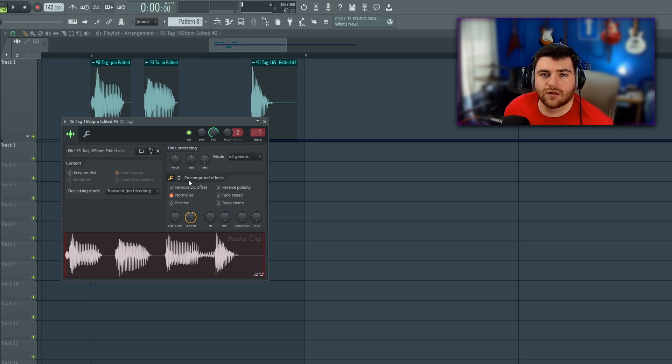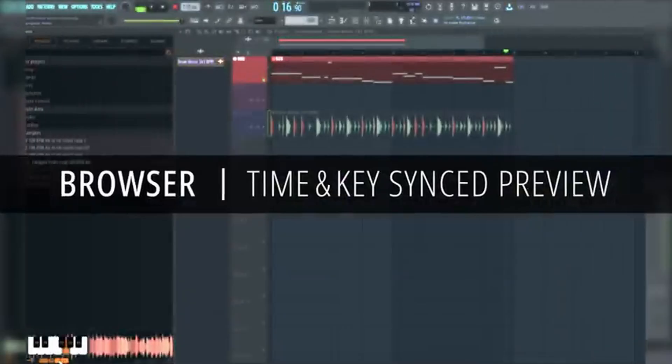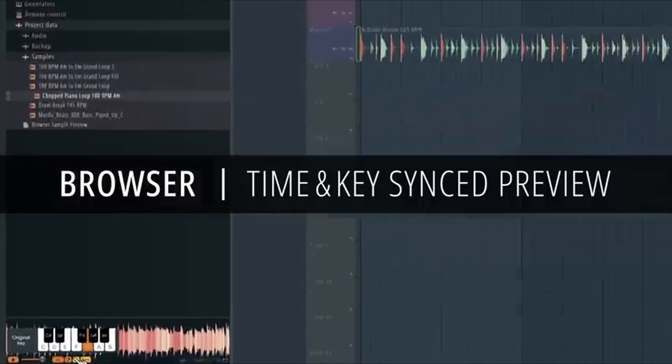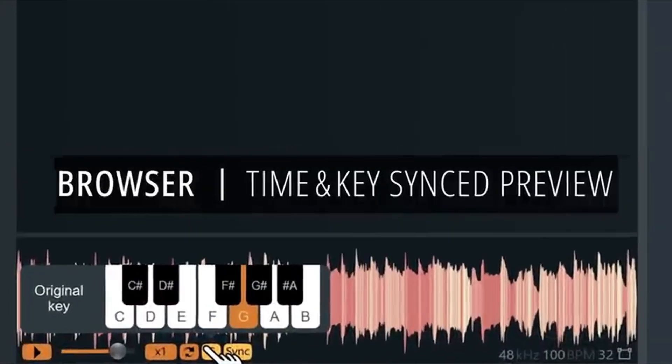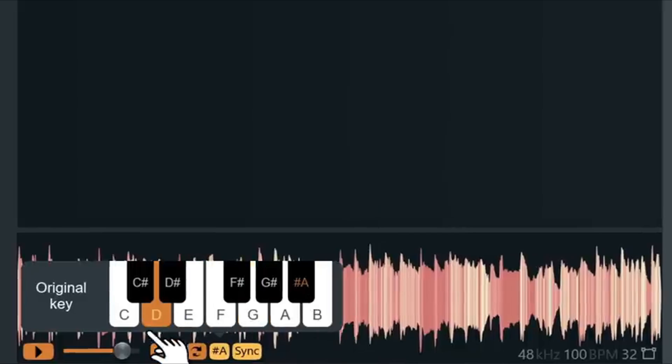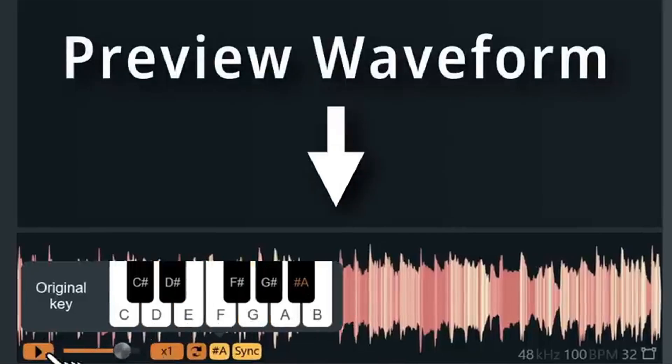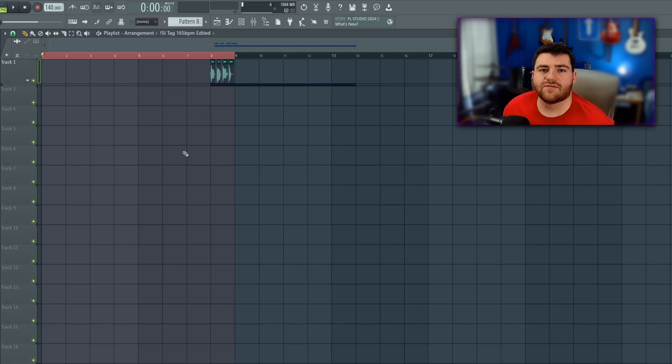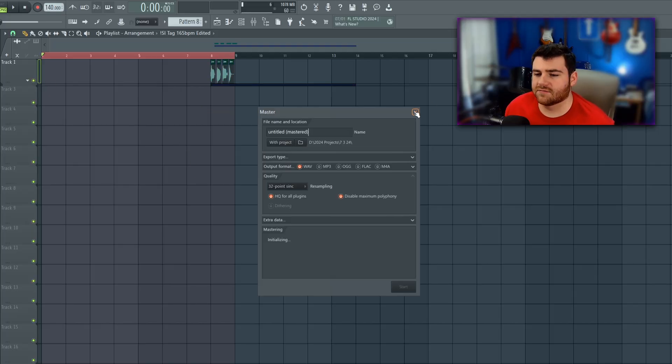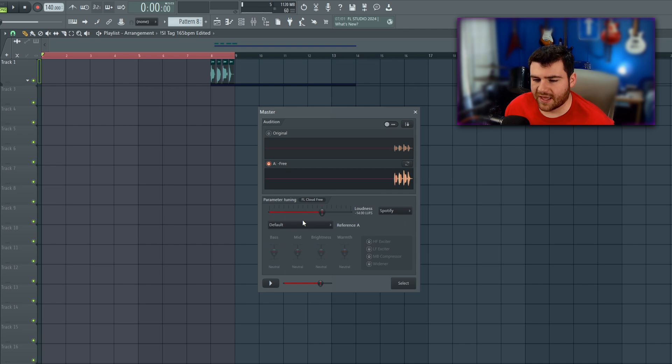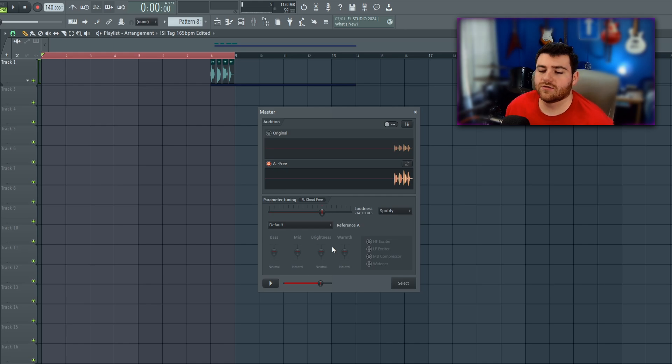I did forget to mention there is a new feature to sync your previewed sounds in the browser to the time and key of your project. This will definitely come in handy if you like to use a lot of loops and mix and match stuff throughout a project. That's about everything I'm going to show for this update. They've added some updates to the new AI mastering here. As you can see, we have some new parameter tuning here. I can't use any of it because I've got the free FL Cloud, but if this is something you plan on using, I'm sure it will be more than helpful to have all these new options available to you.